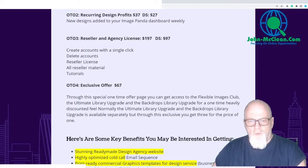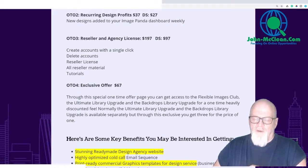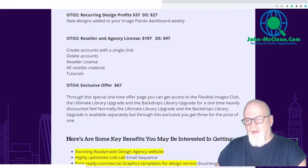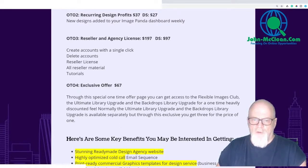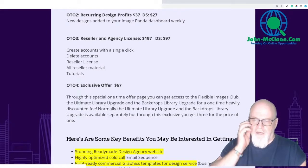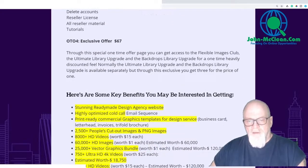OTO4 is an exclusive offer at $67. What happens is you click on it and it takes you to a separate page where you can access the Flexible Images Club — an additional club you can join. It's a one-time heavily discounted fee; normally the Ultimate Library Upgrade and Backdrops Library Upgrade are available separately, but through this exclusive offer you get all three for the price of one.